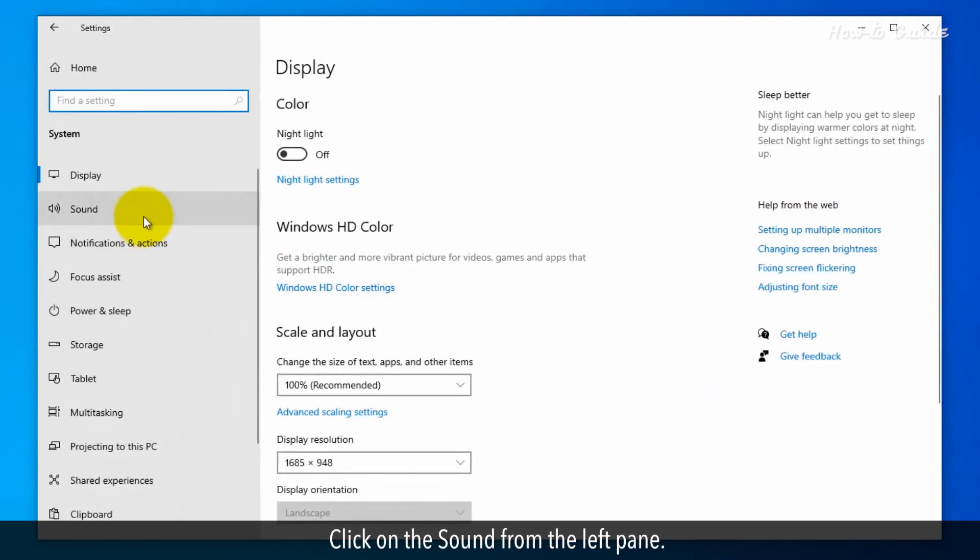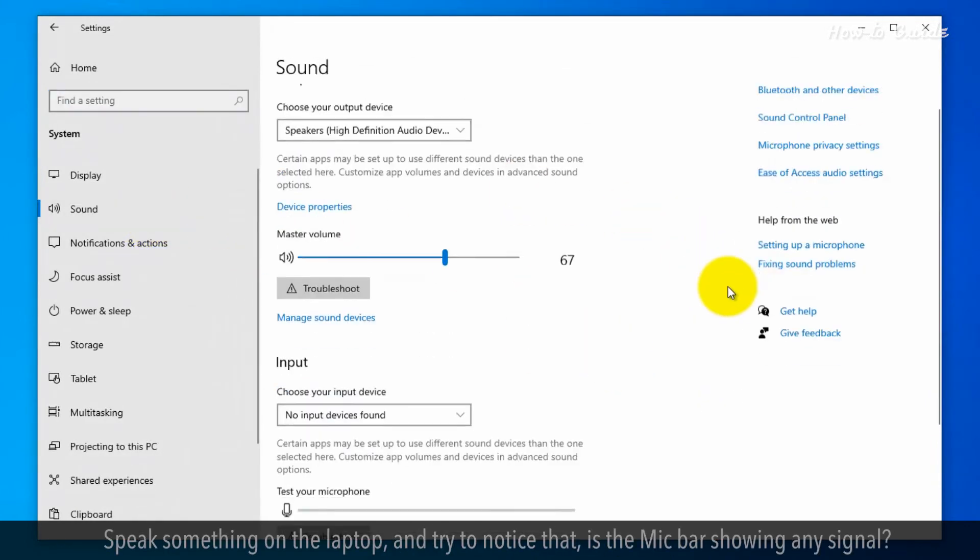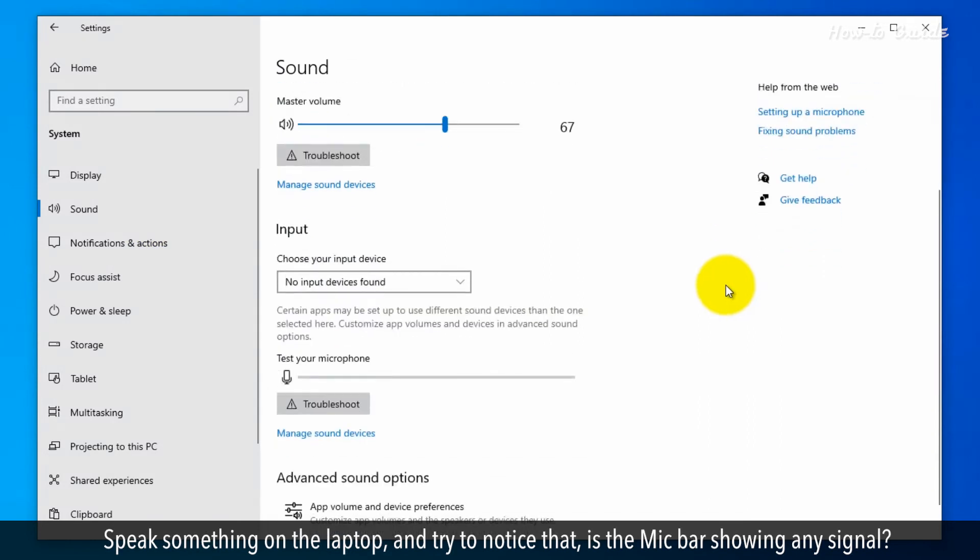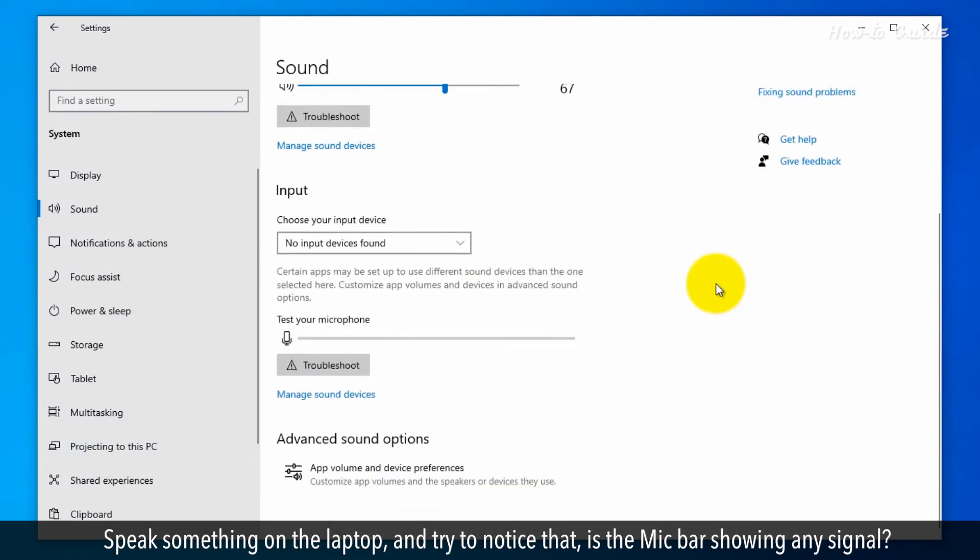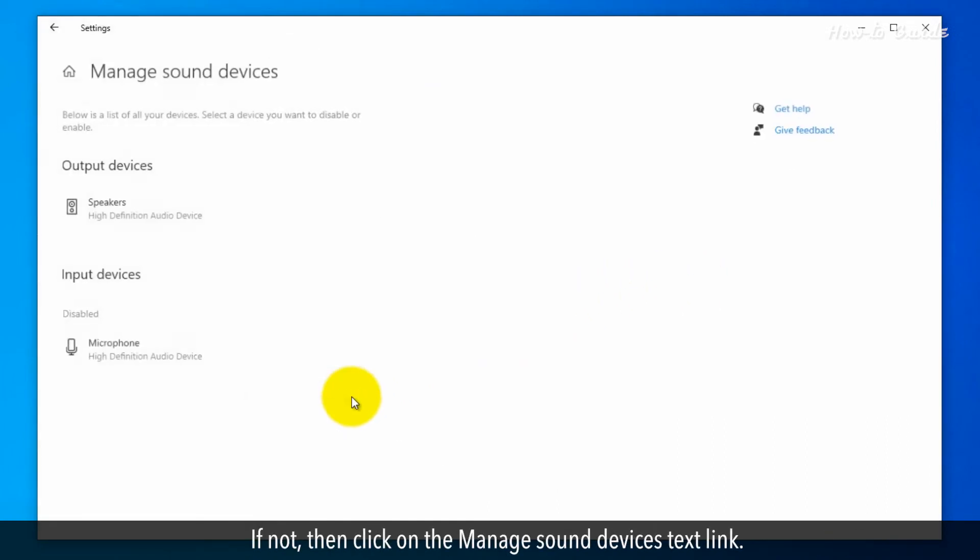Click on Sound from the left pane. Speak something on the laptop and try to notice if the mic bar is showing any signal. If not, click on the Manage Sound Devices text link.